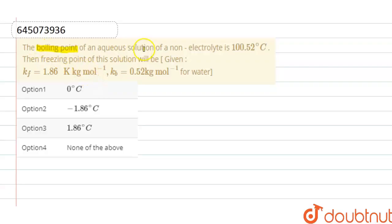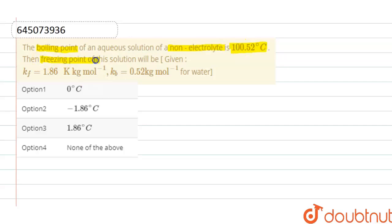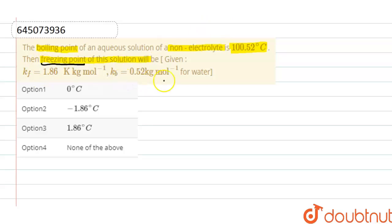The boiling point of an aqueous solution of a known non-electrolyte is 100.52 degrees Celsius. We have to find the freezing point of this solution.